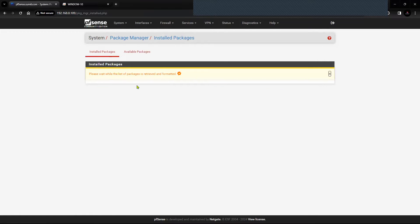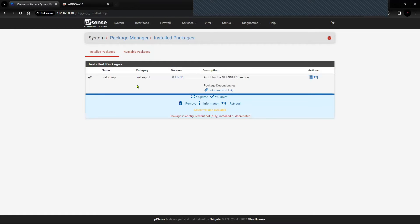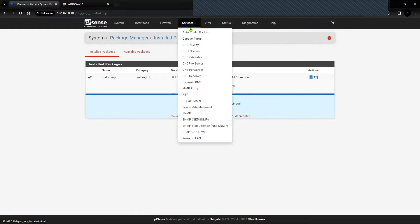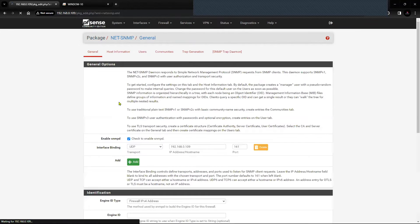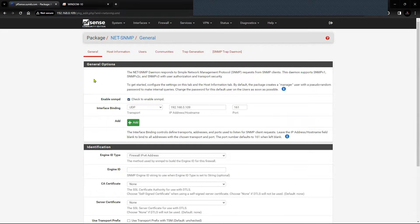You can click on Installed Packages, which will show you the installed packages on this particular pfSense firewall. Now if you click on Services, you will see SNMP Net-SNMP. If you click this option, you will see a page with the general configuration for SNMP.